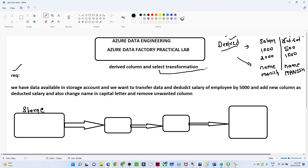In select transformation, suppose you have 100 columns but only 50 columns have data. So what we do is select only the specific columns which are important. In that kind of scenario we generally use a select transformation.